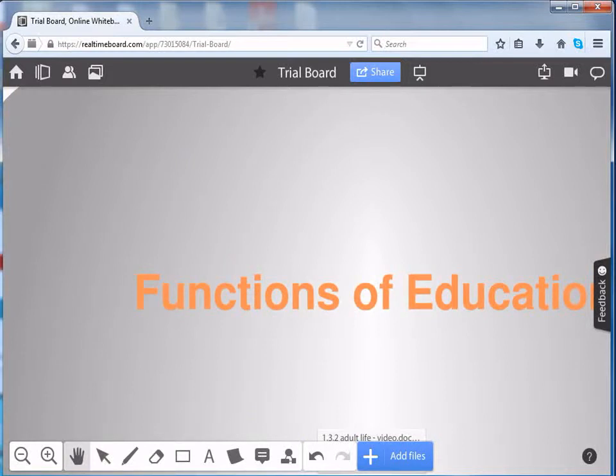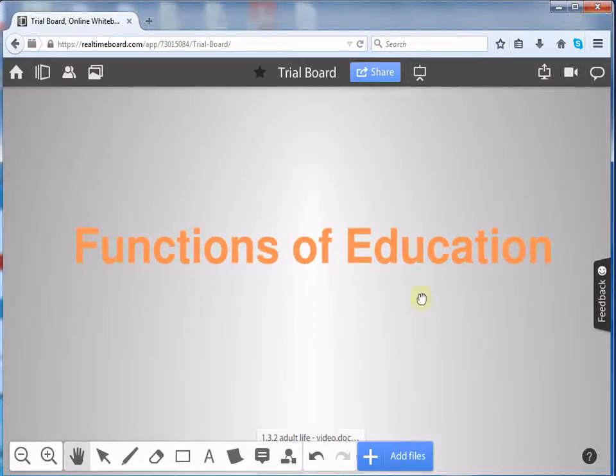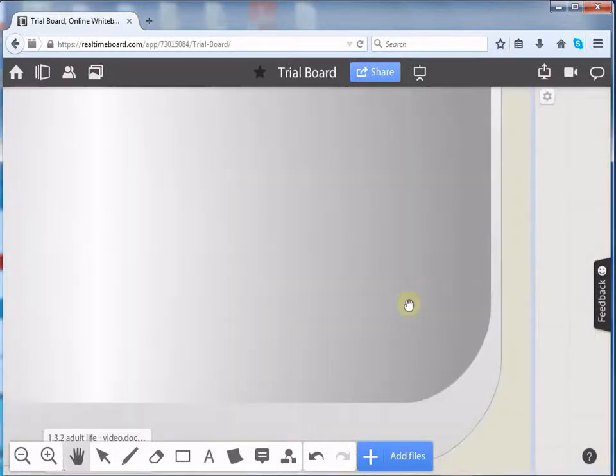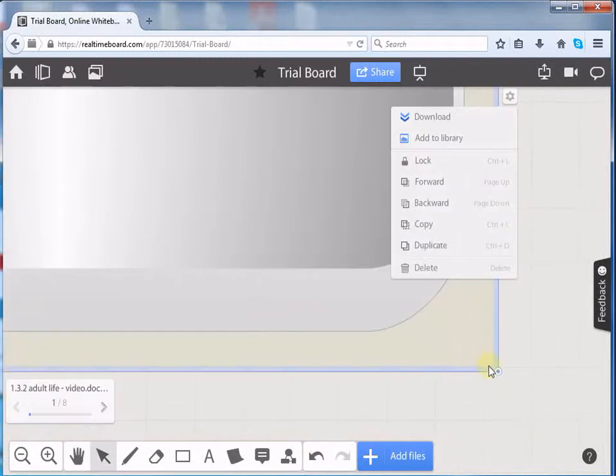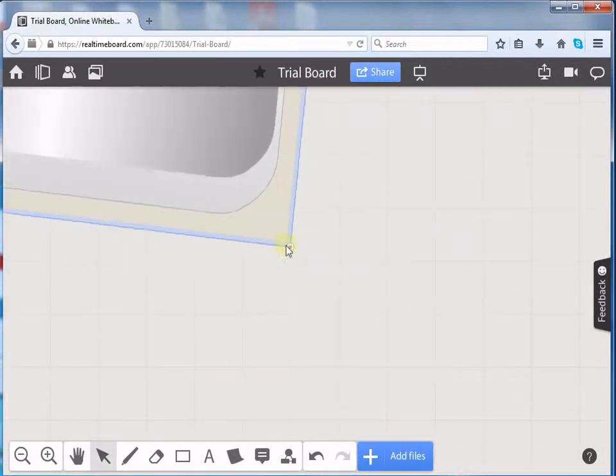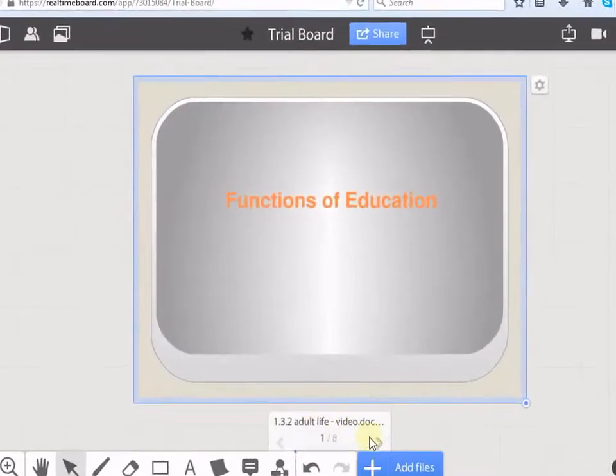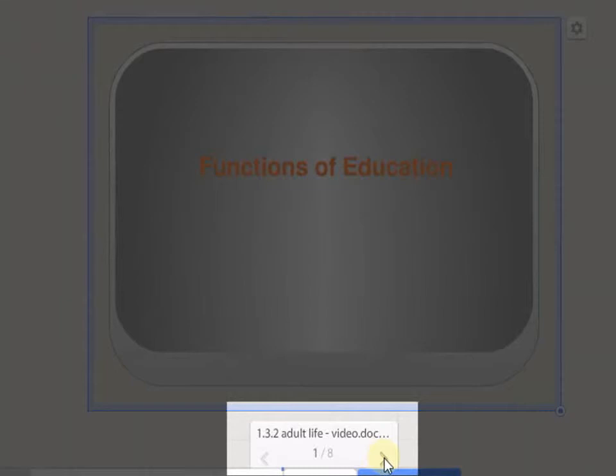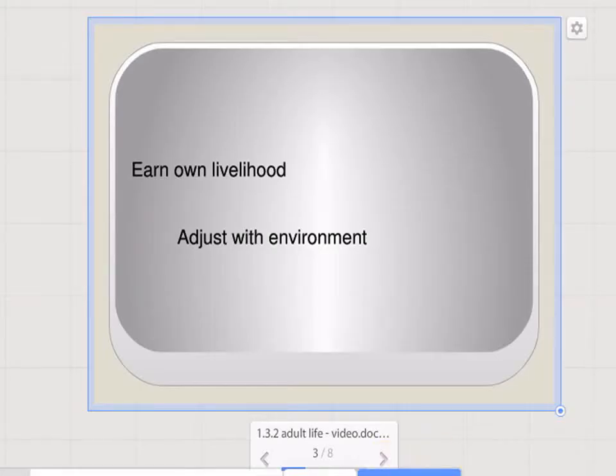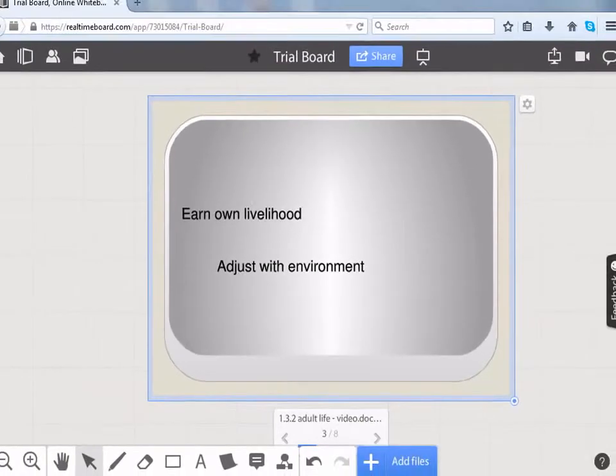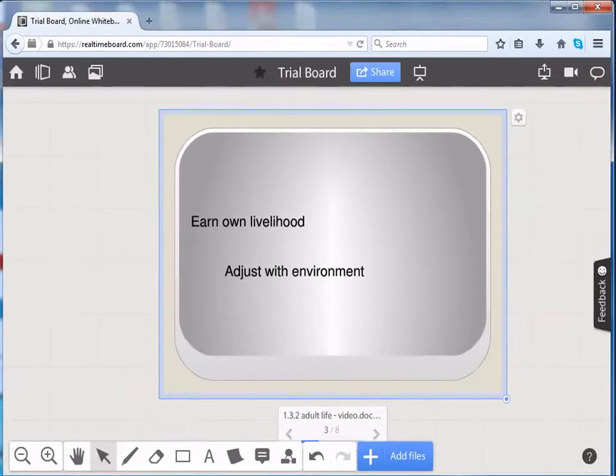We can upload Word files, PowerPoint presentations and images onto the board. Let us resize this so that we can view it clearly. We can also change the slides here to view it clearly. You can adjust the size of your document by dragging its corners.